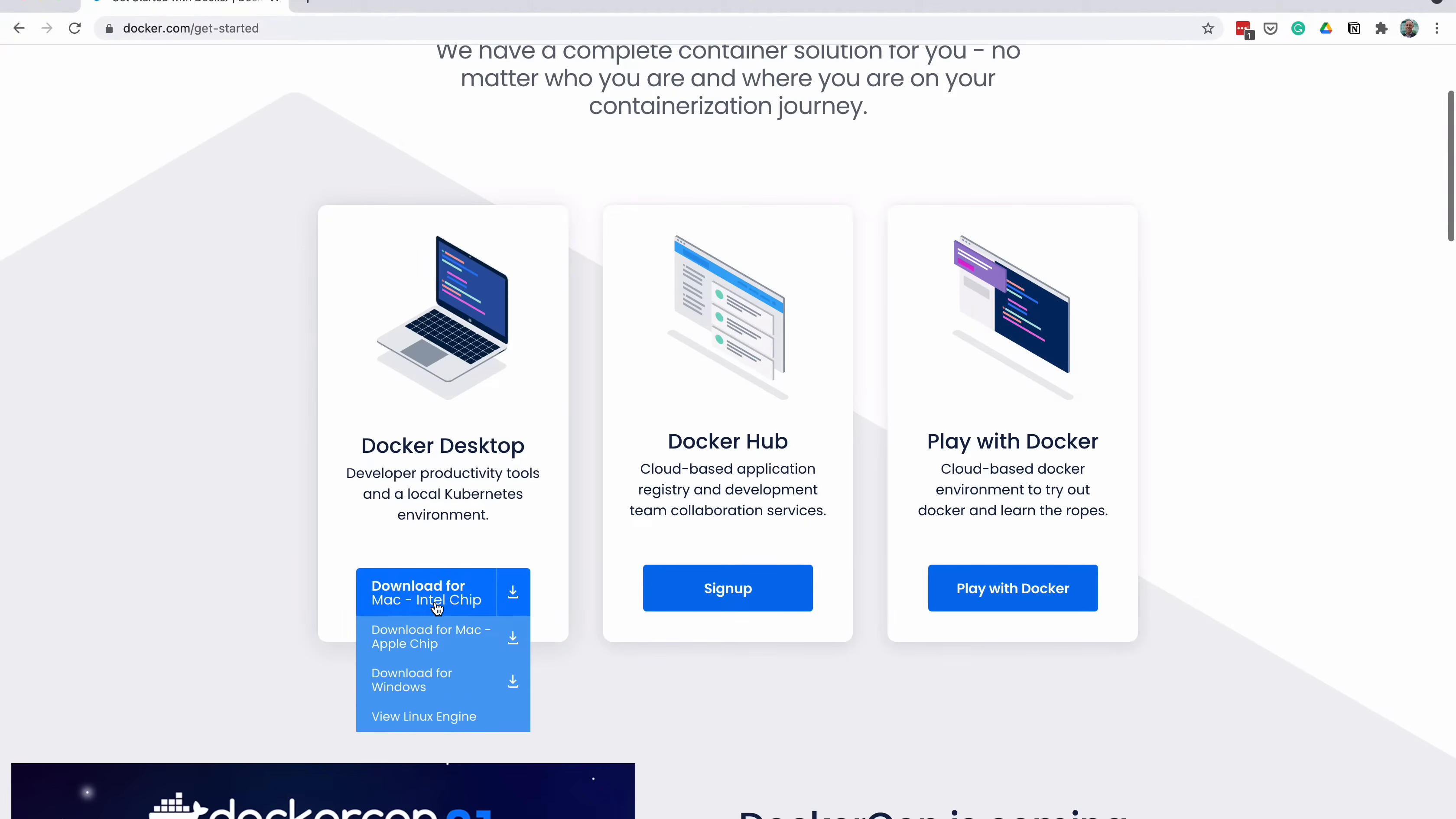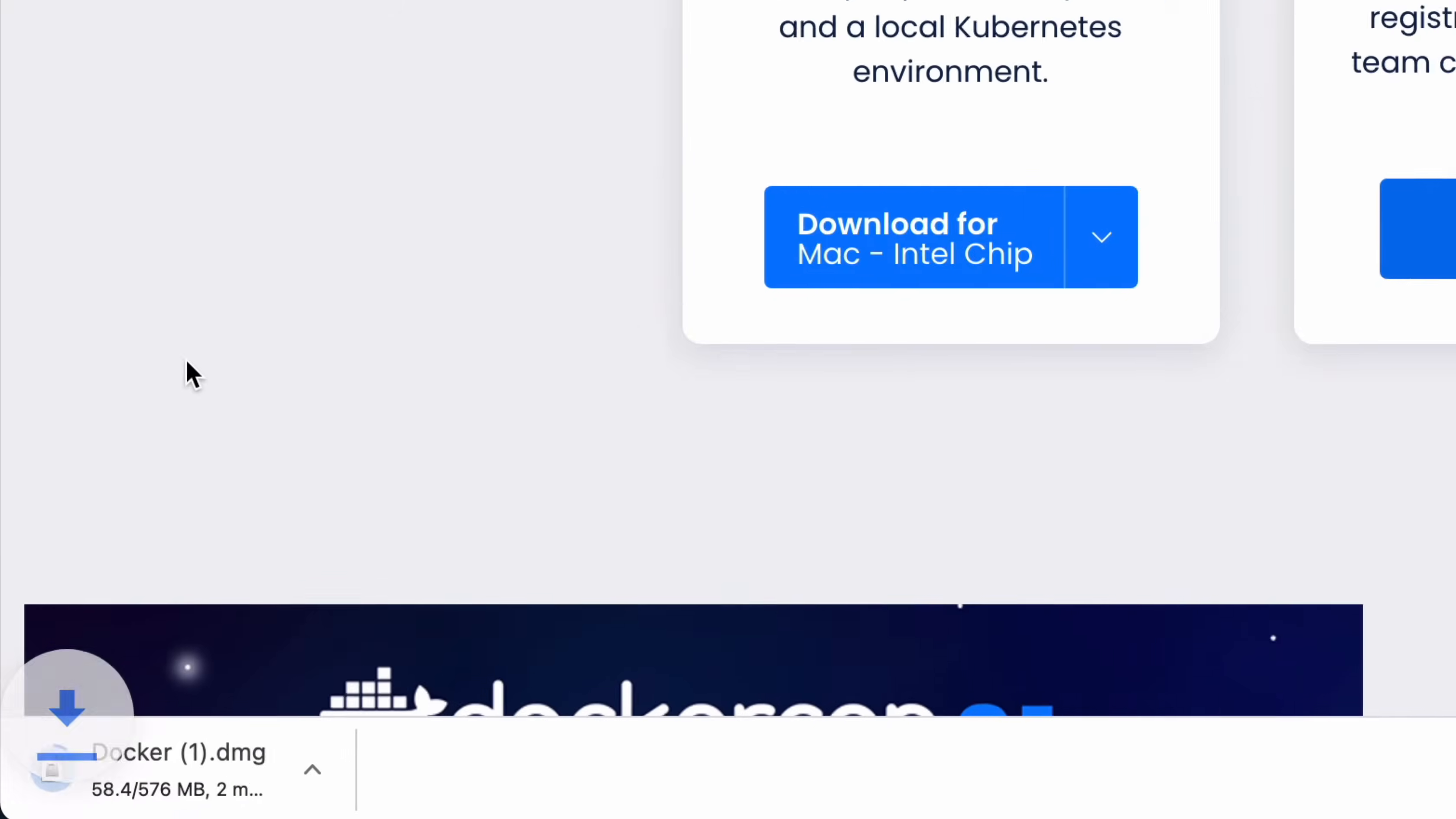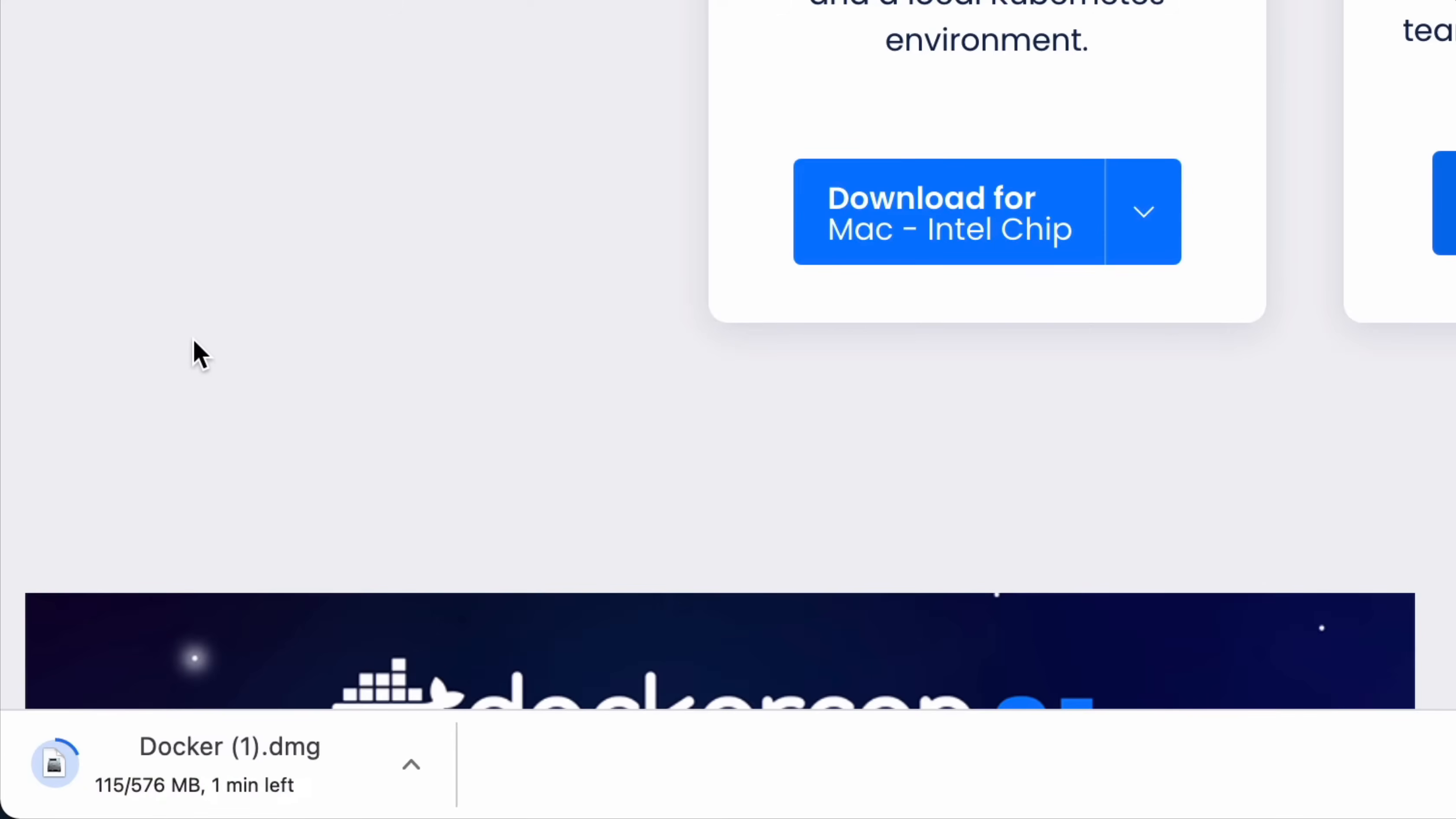The Docker setup file will then begin downloading. It's about 580MB, which could take a few minutes to download. Once the download is complete, install it. This can be done by opening the file on macOS and dragging it to the Applications folder, or following the installation steps on Windows. It takes a couple of minutes to install.